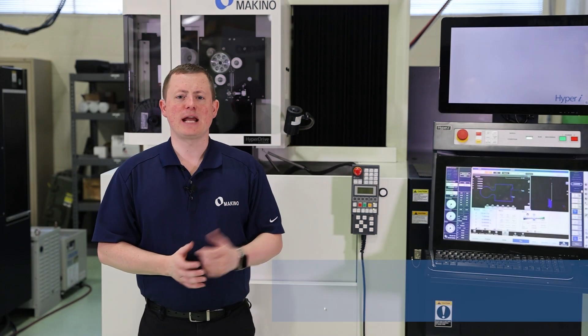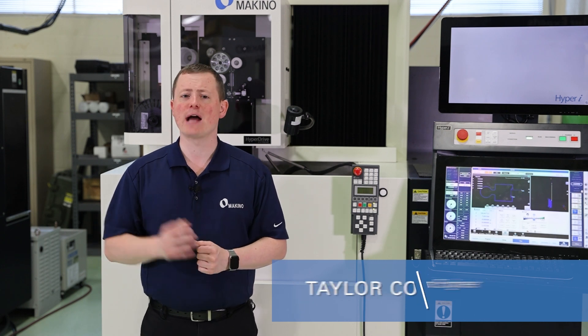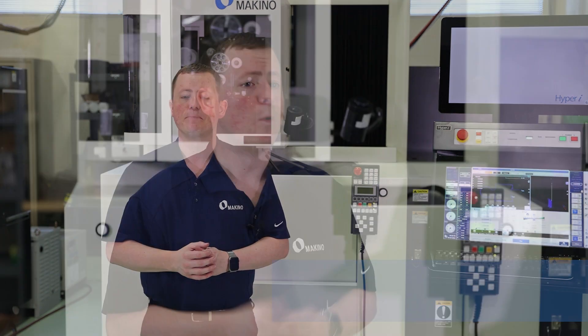Hello everyone. Today we're going to talk about what the difference is between taper machining and four-axis machining. Although they may sound the same, they're actually different.